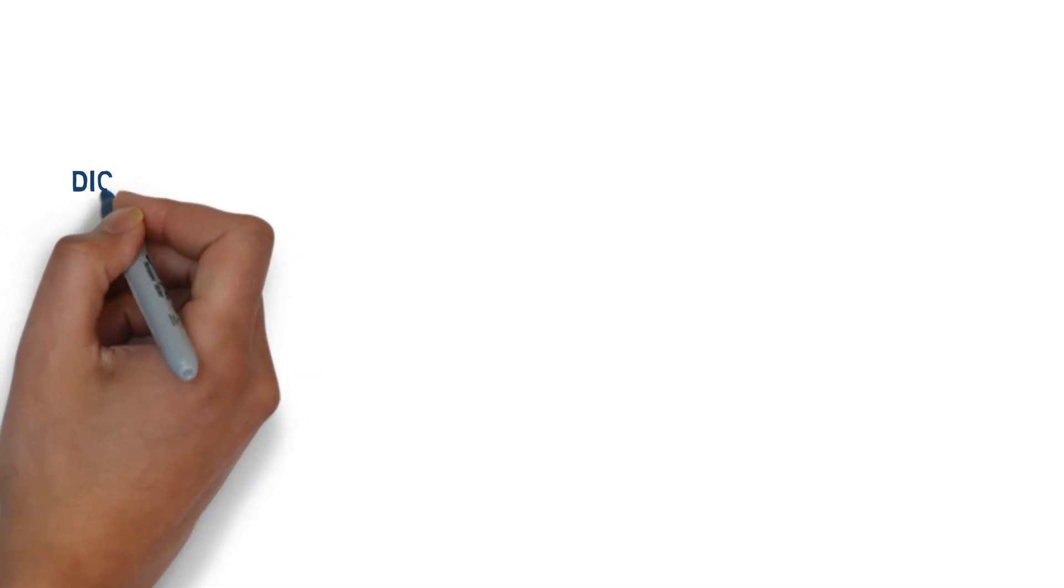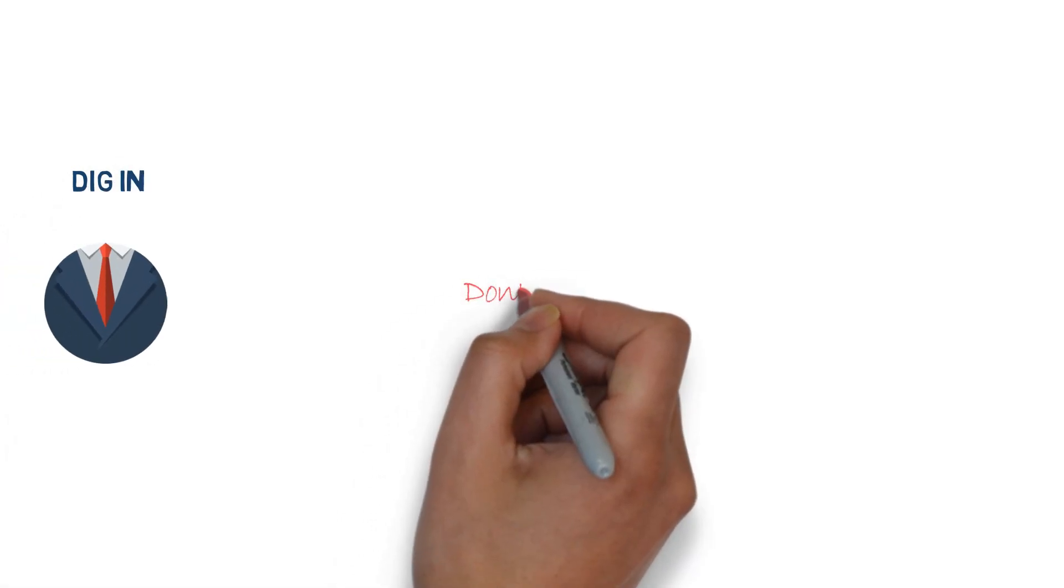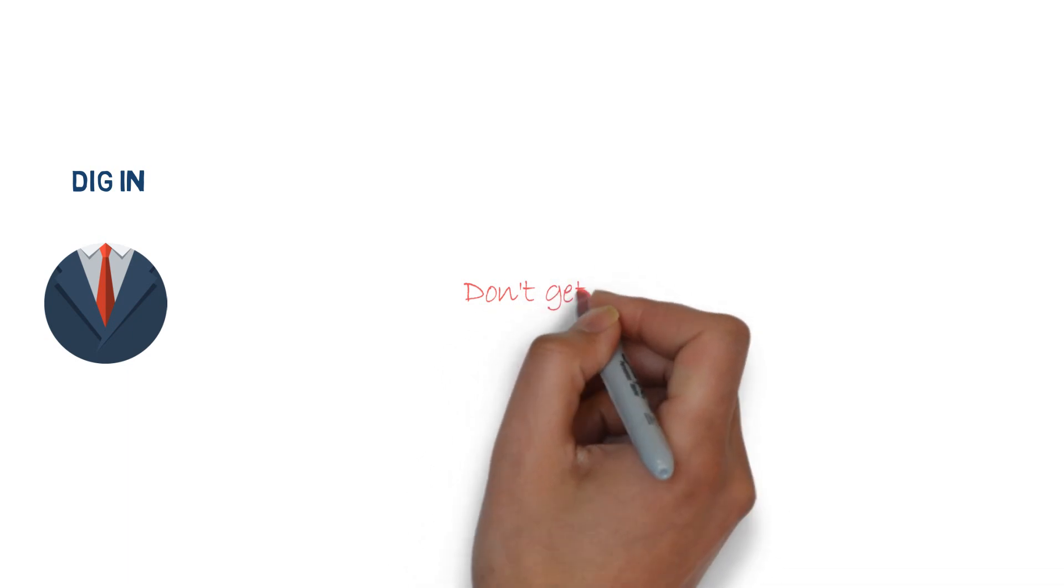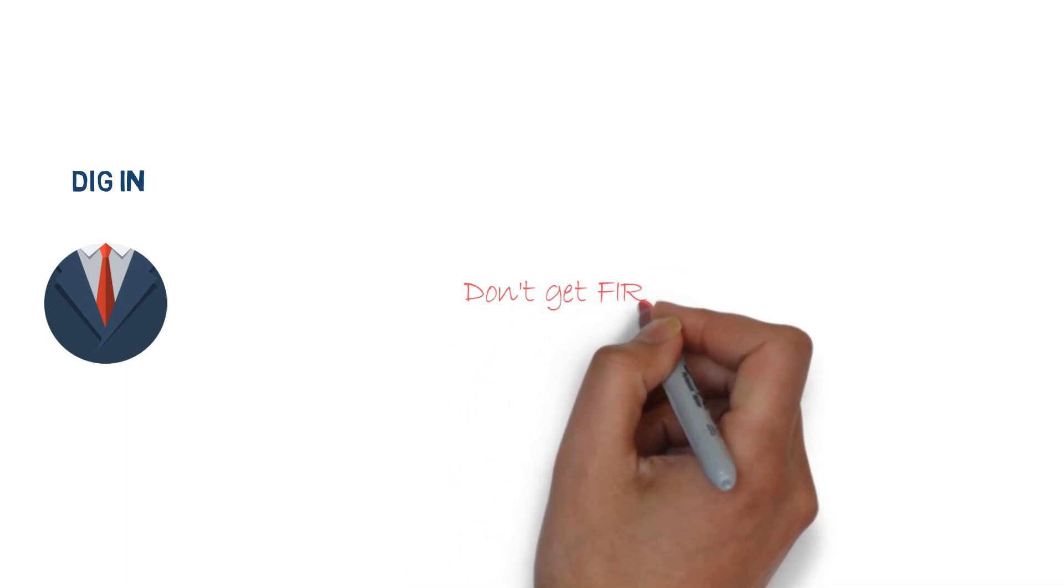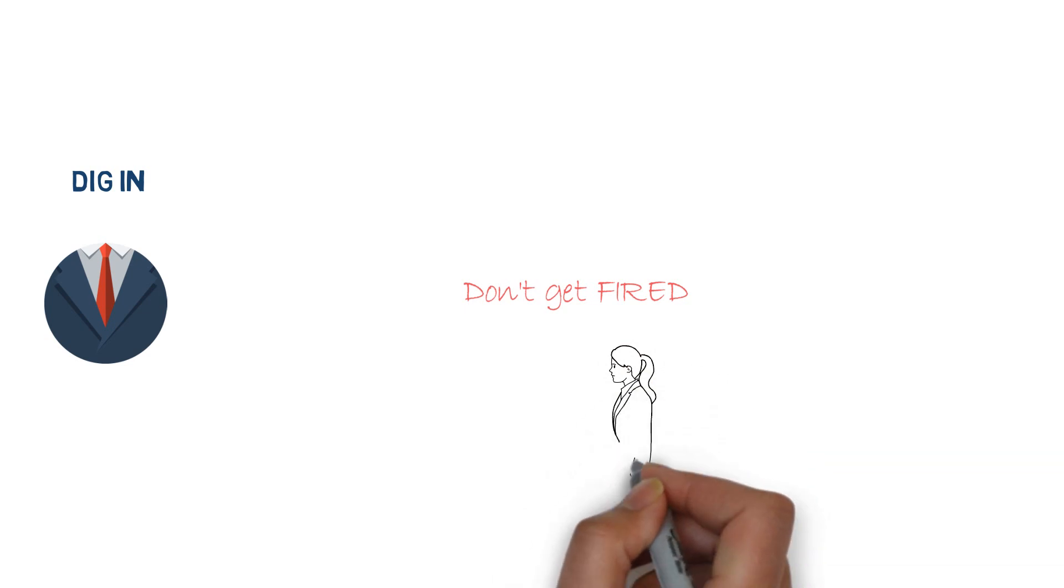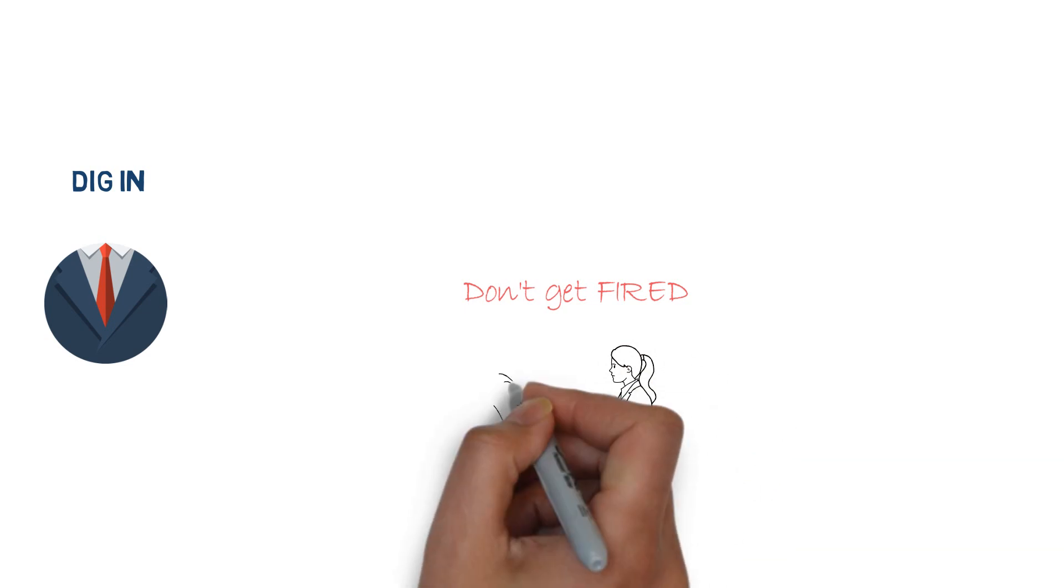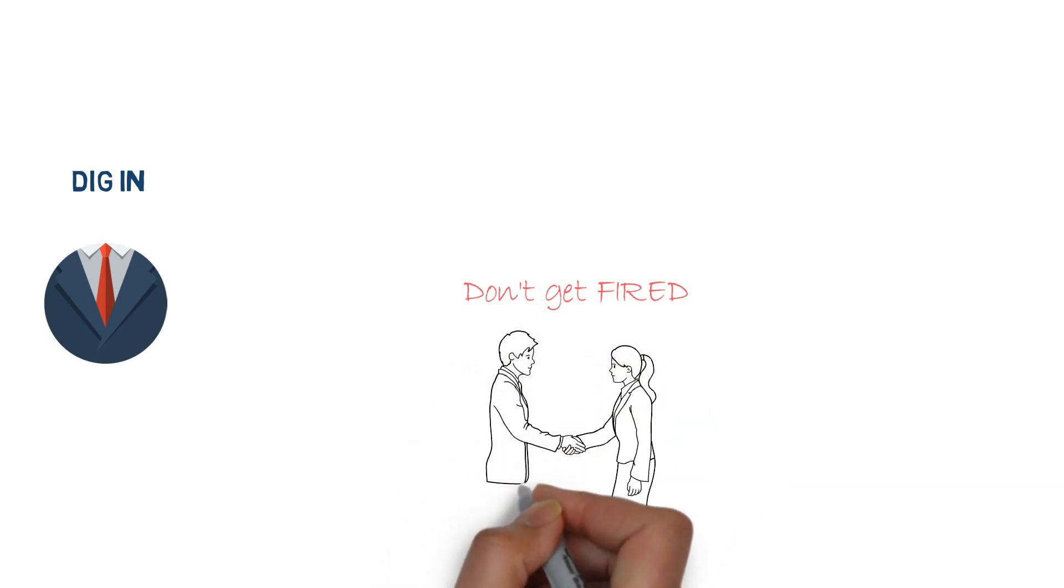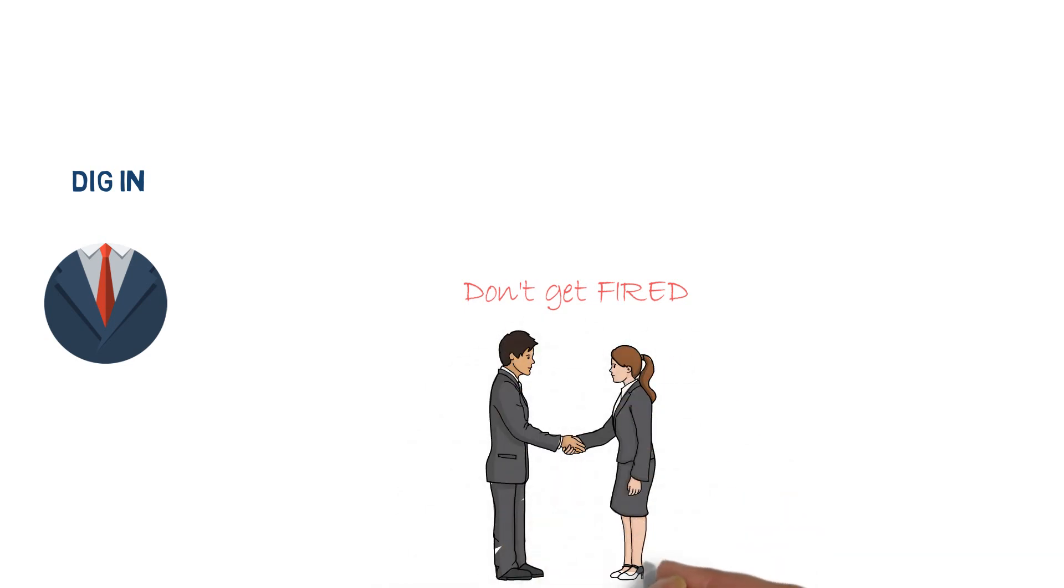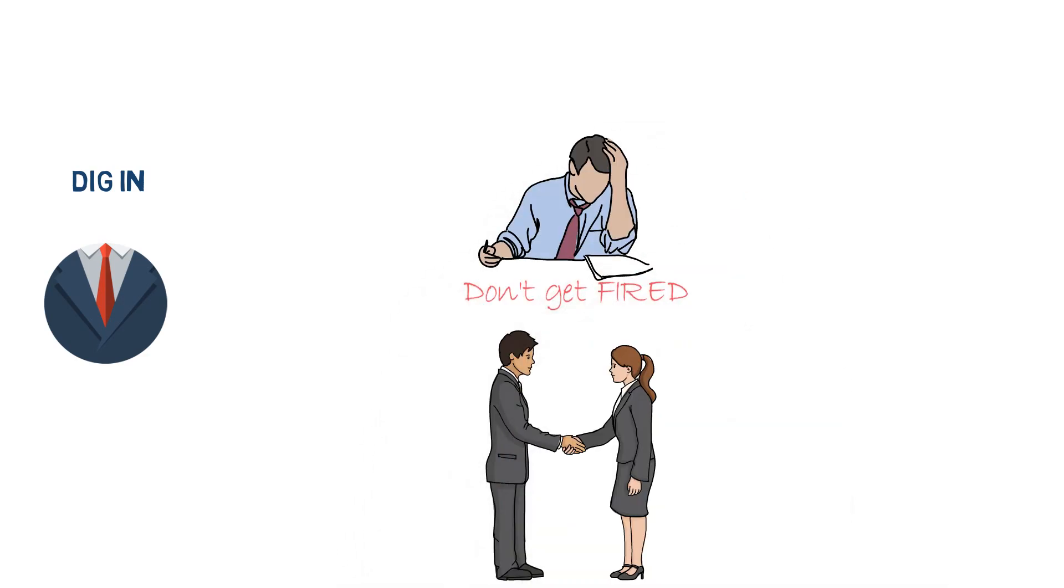The second strategy is to dig in. You need to do everything possible to stay in your current job, company, or industry. This means being an indispensable employee who keeps their job even when other people in the same situation are losing theirs. This strategy is best for individuals who aren't able to change their life situations easily.